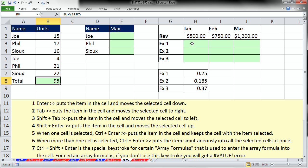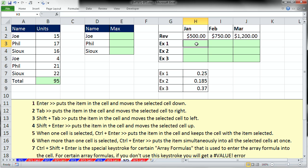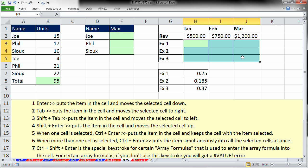Another situation you can get yourself into with formulas is here we have a budget. We have some monthly revenue and some expenses and here's our percentages. We want to create one formula and then copy it down and over. But if you're thinking in advance, just highlight the entire range in advance.